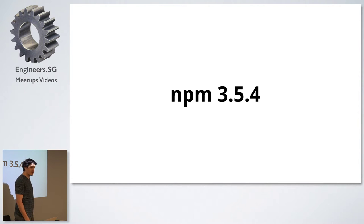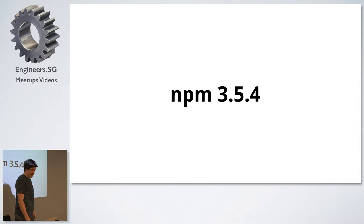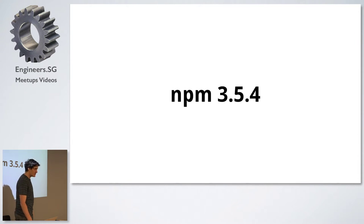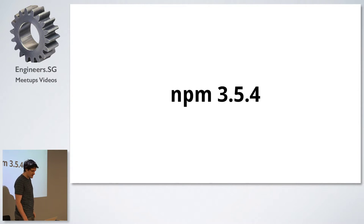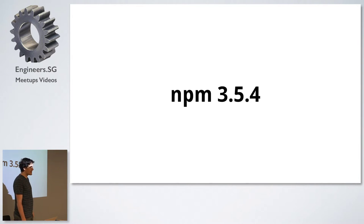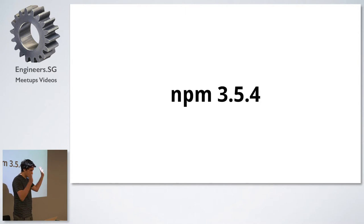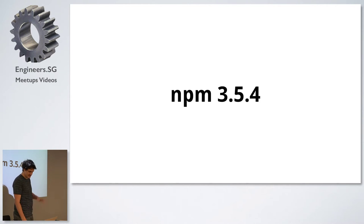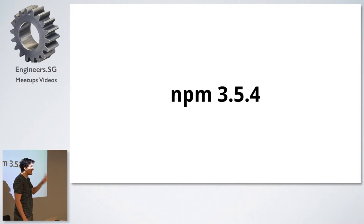NPM is up to 3.54. Again, I haven't looked into what's changed here, but make sure you update your NPM regularly. Important because there's new features and things break all the time. So please keep your NPM up to date.